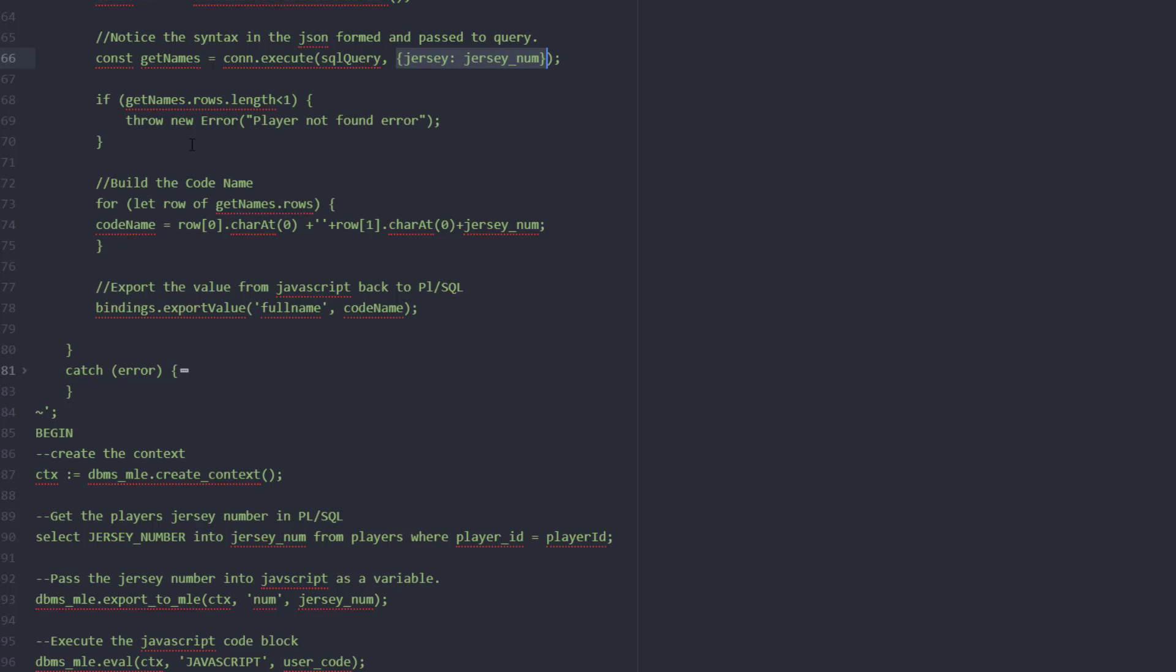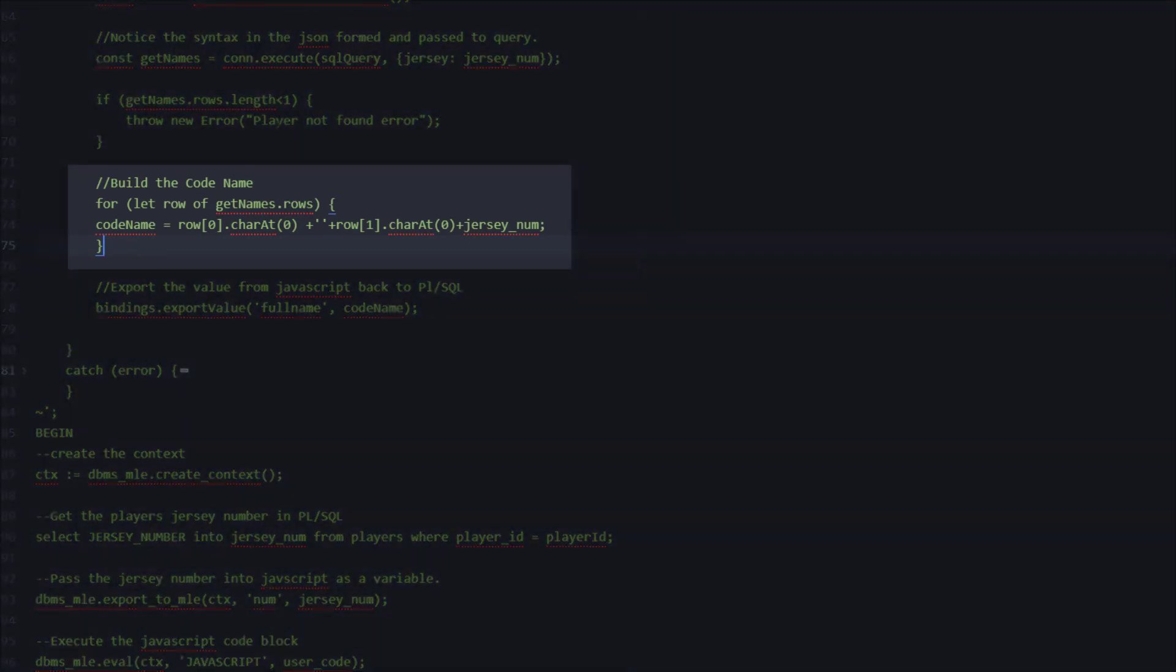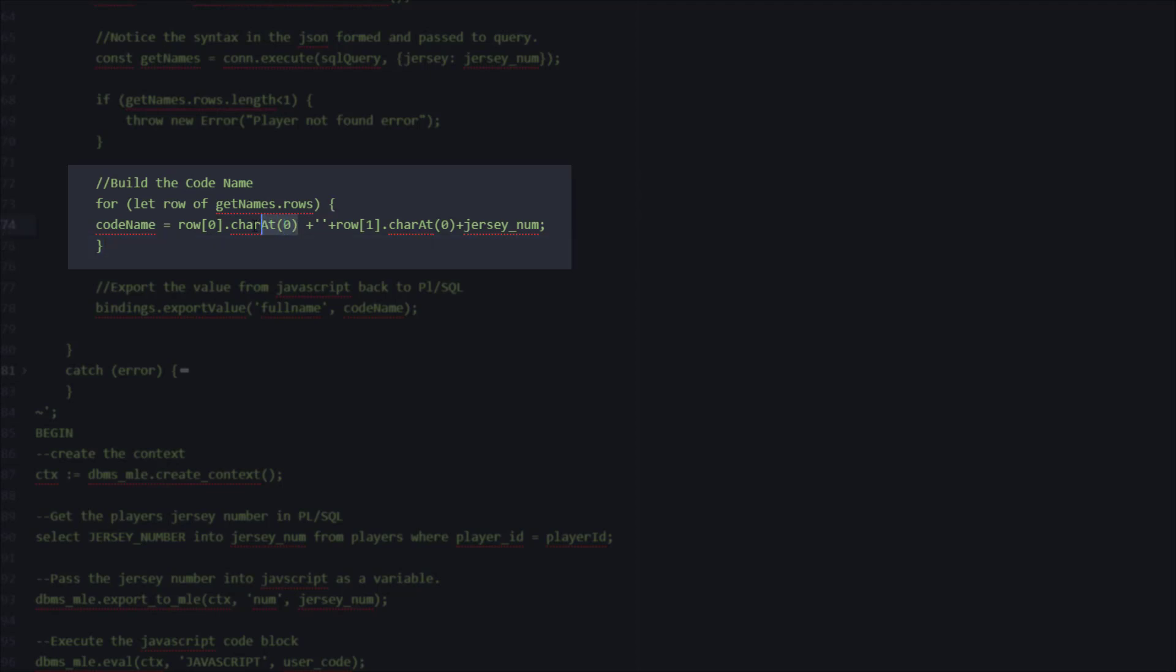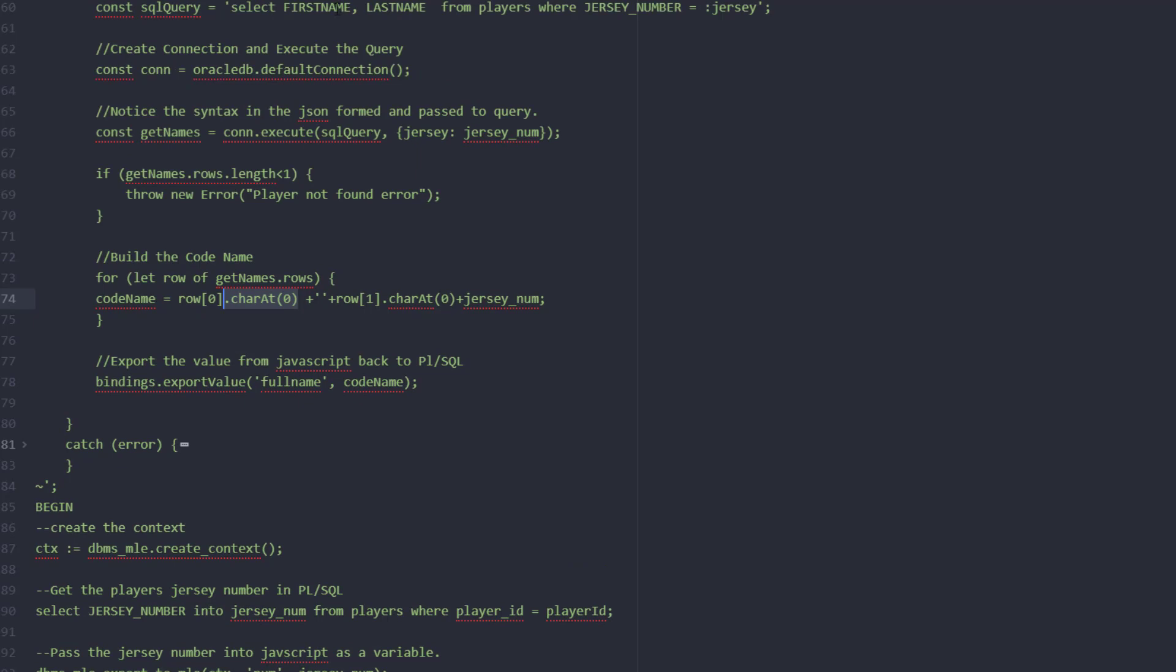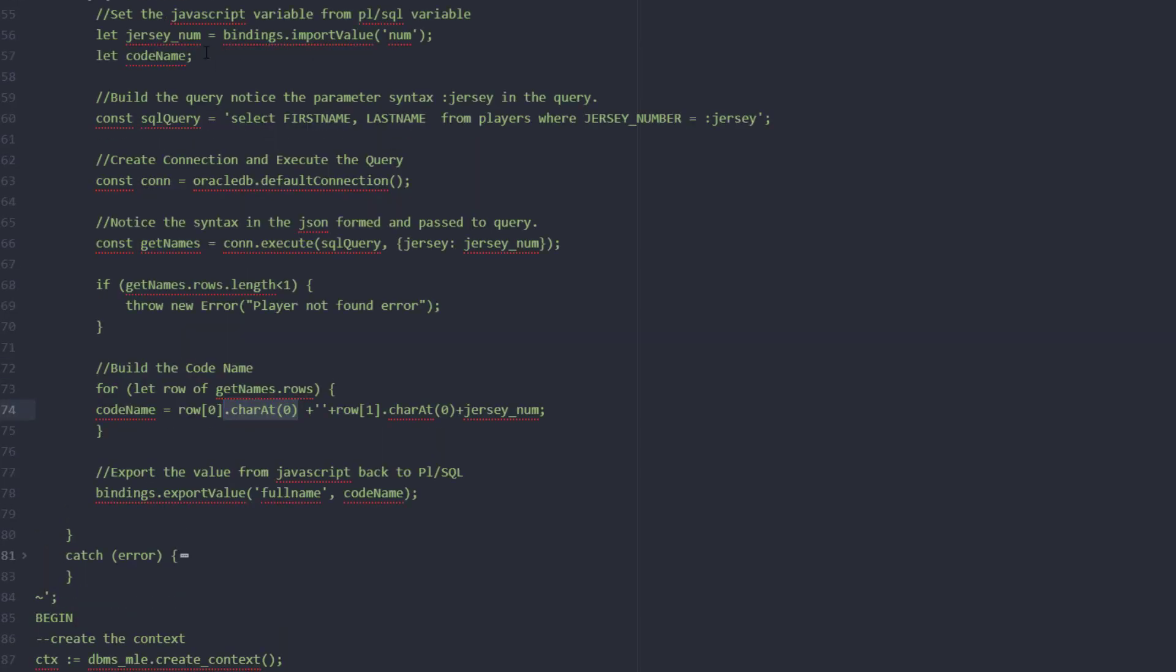We'll just do a quick check in case no players are found and then next we're going to form our code name. With the results of the query we're going to loop through the rows. In this case there's really only one row but just to show you what this index could be. For each row we're going to get the first character, do a quick character transformation in JavaScript, and then append the first character of the first name and the last name with our jersey number which was the variable right up here.